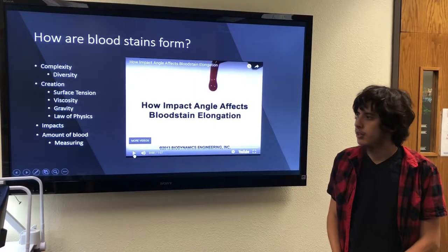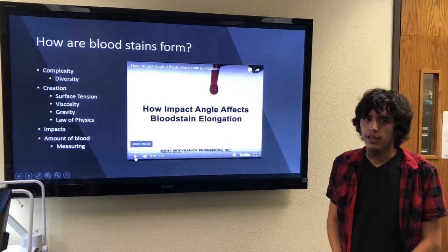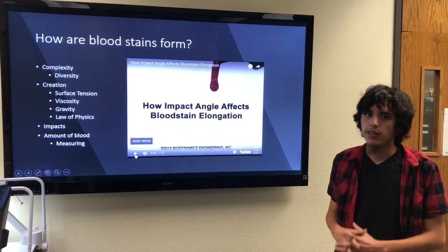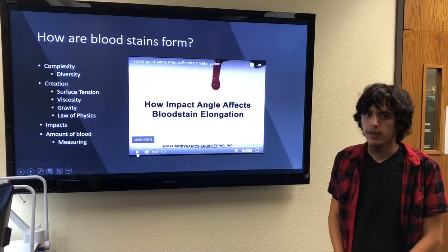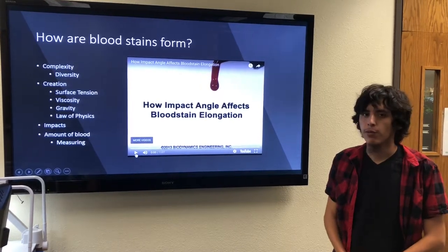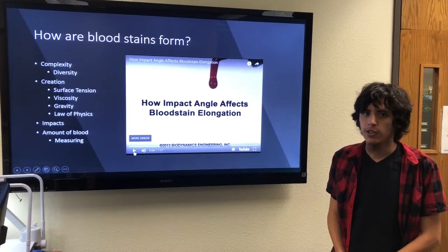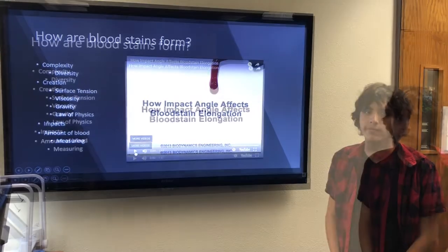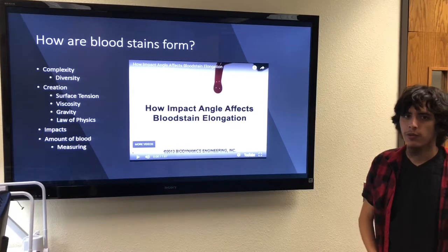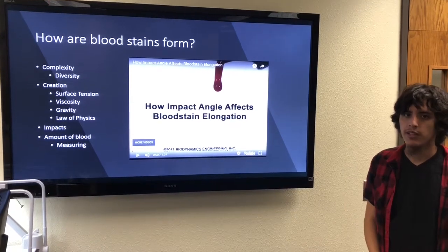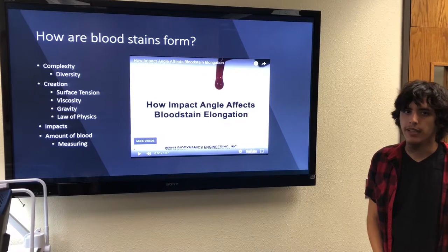After the blood stains are found, it's very important to measure them vertically and horizontally with a ruler against the wall or the floor. While doing this, it's very important that you document the measurements of each blood stain found. In this video, we're going to see how a blood stain is formed when hit from a different angle.